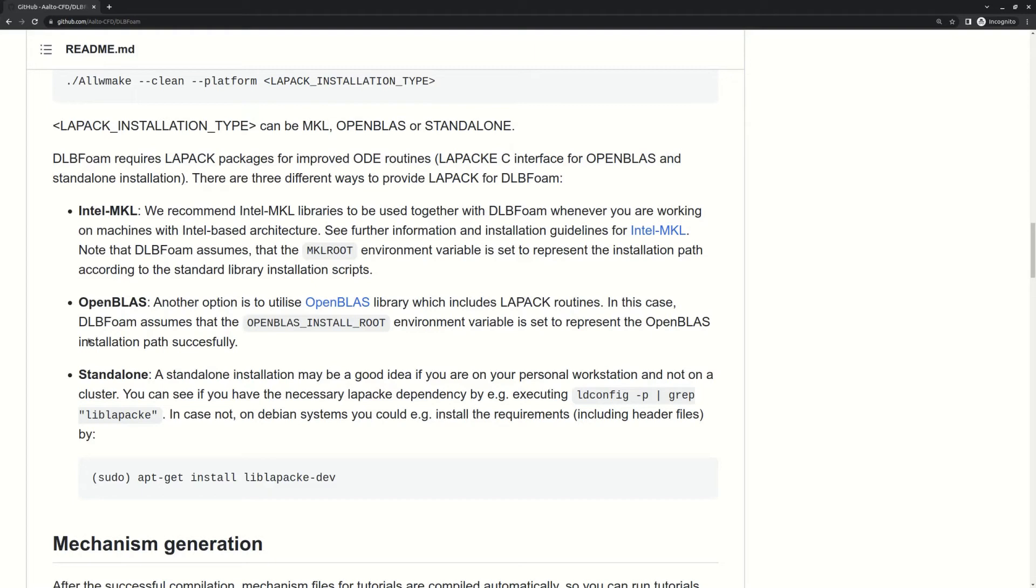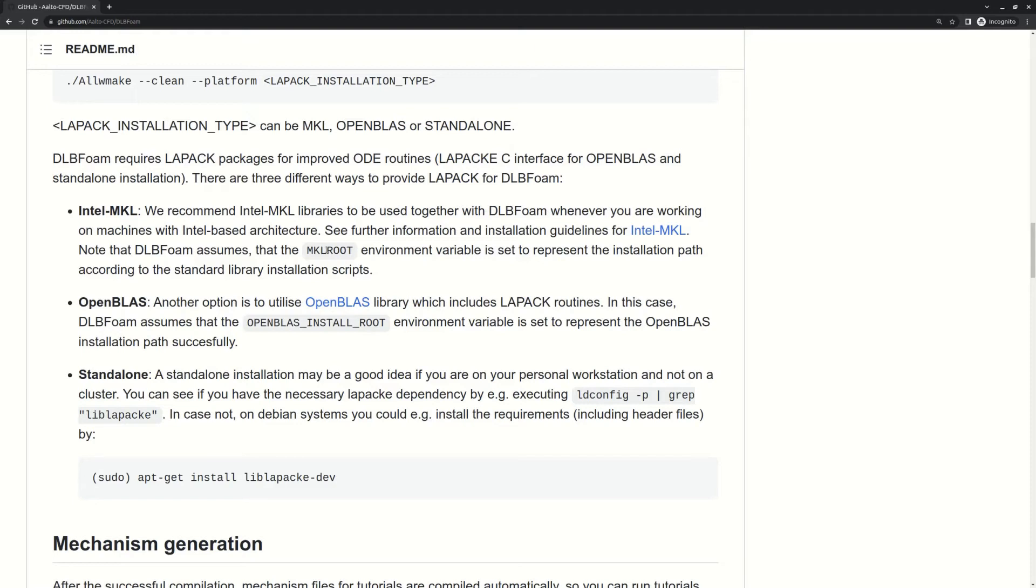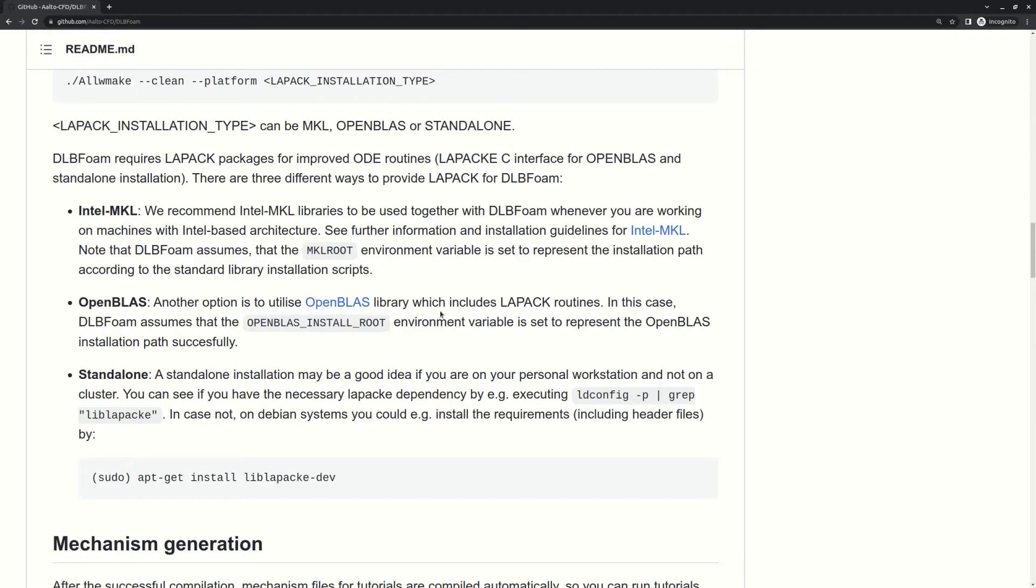I would recommend using them on clusters, and usually they are already available on clusters, so contact your administrator for that. But if you need to install it, you can follow these links. One thing you need to keep in mind is that after installation you need to have the path to the installation folder of the Intel MKL library set to this environment variable, and for OpenBLAS to this environment variable.